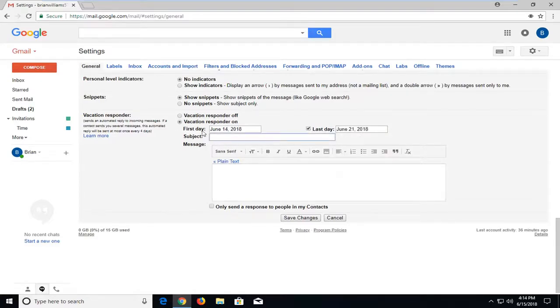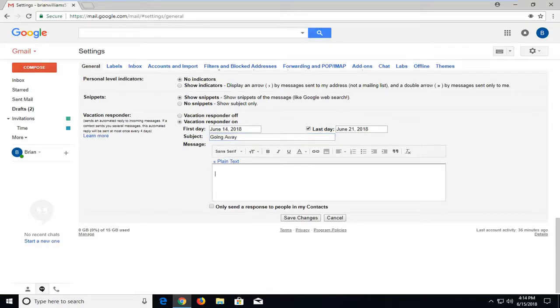And then select the subject, so going away. And then the message can say I'll be back or whatever you want. Obviously you're going to probably want to go into more detail than that.